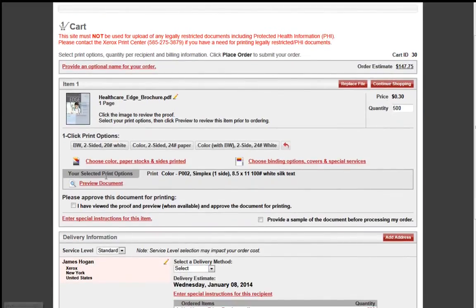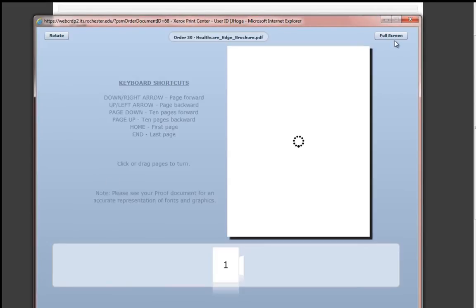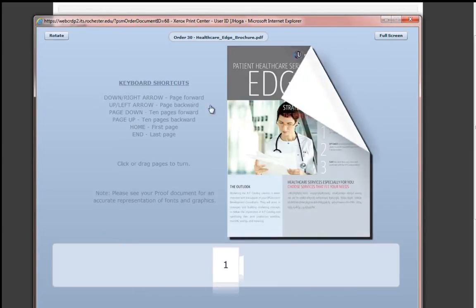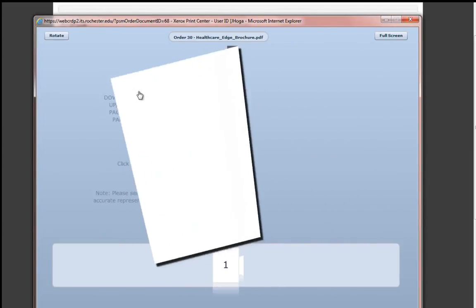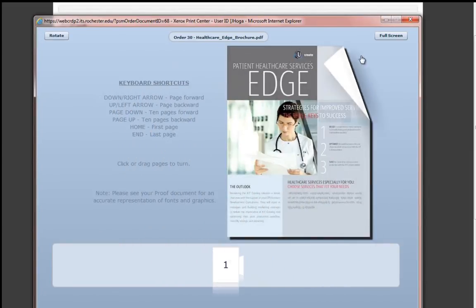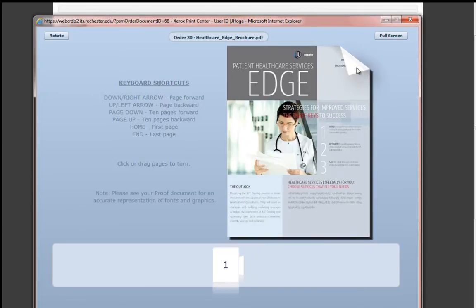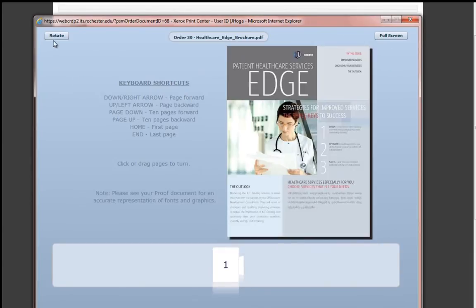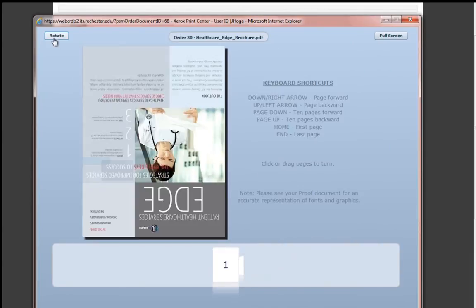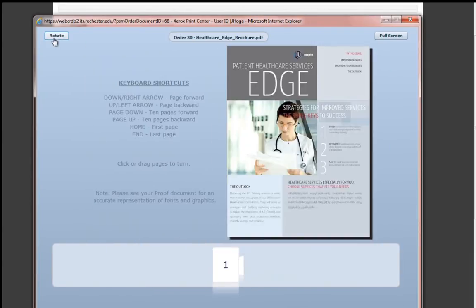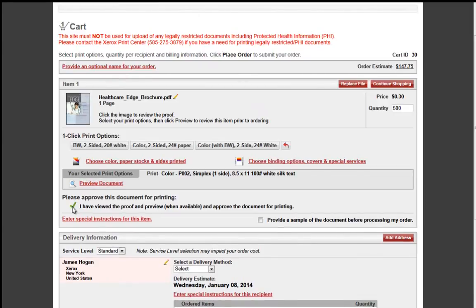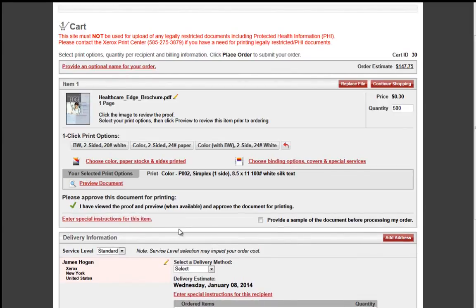Next, the end user will preview the document. It is required that an end user previews the document before finalizing or submitting the print request to the Print Center. As you can see, you can use the click button to move the file as if you were turning a page. And you may also rotate it if you need to to review the document. Once you've reviewed or previewed the document, you must check the Please Approve button that you've reviewed the document. If you do not check this, you will be prompted to do so prior to moving forward.